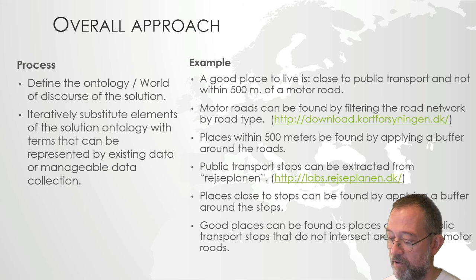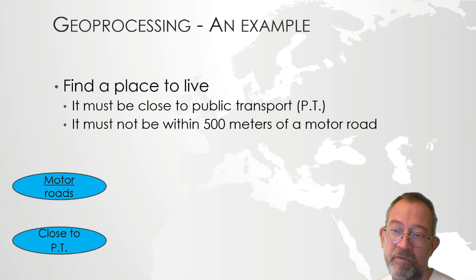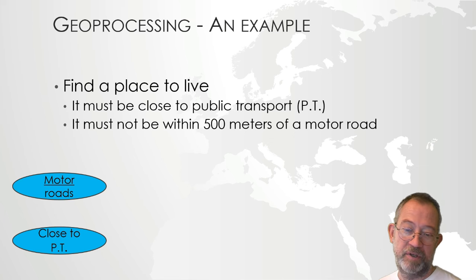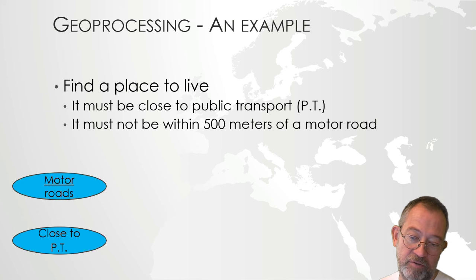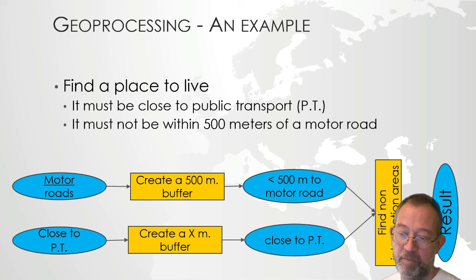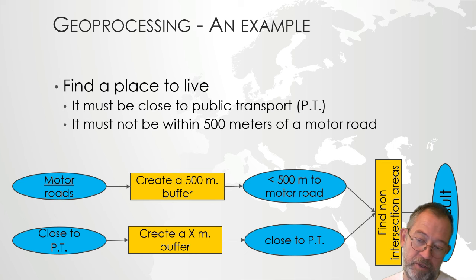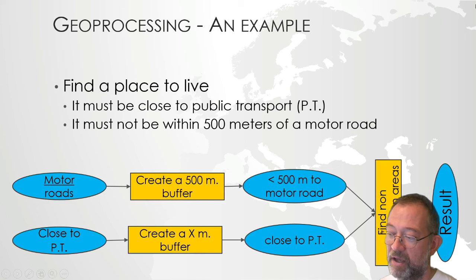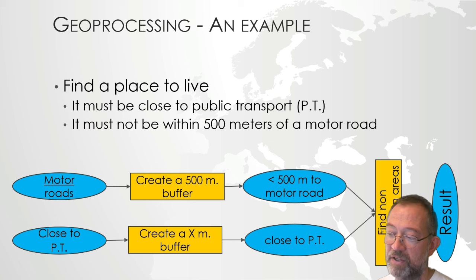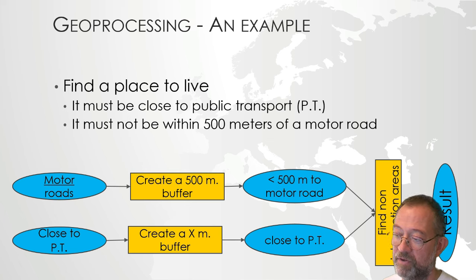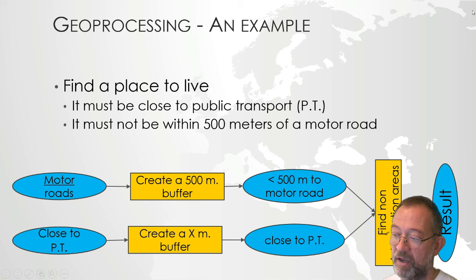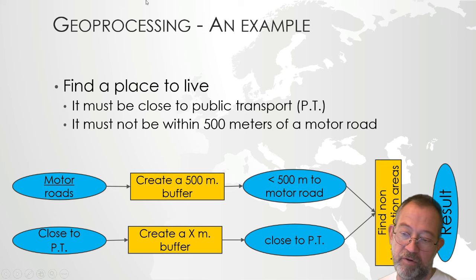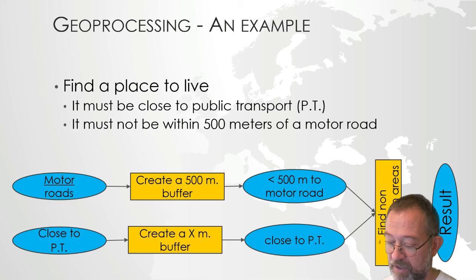Then we can apply a buffer around these, and then we can find the good places by taking those areas that are close to a public station, but not within our 500 meter buffer around our motor roads. So that's our approach. This might look like something like this if we draw them. Say the nice place to live is close to public transport and not within 500 meters of a motor road. We can find motor roads and we can find close to public transport. We can create a buffer around the motor roads and we can create a buffer around our public transport areas. And then we can find areas that do not intersect.